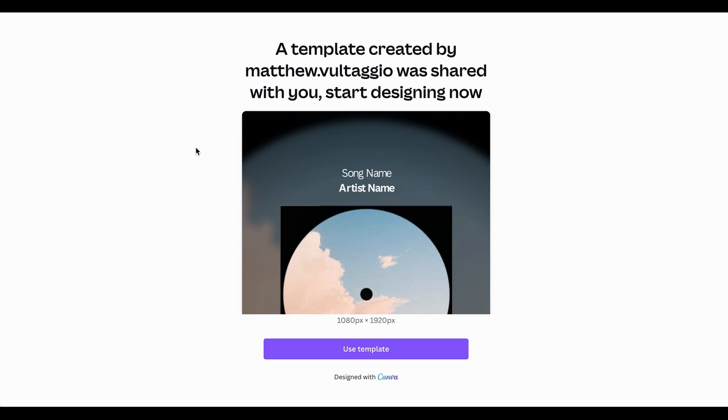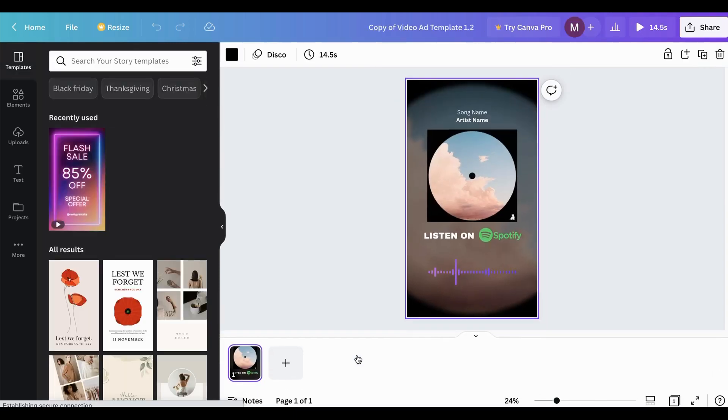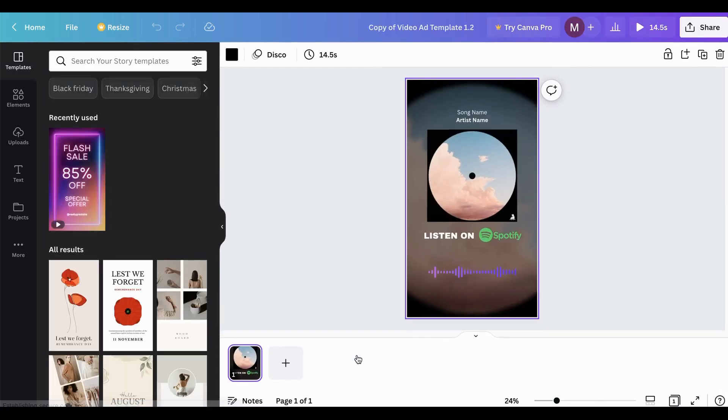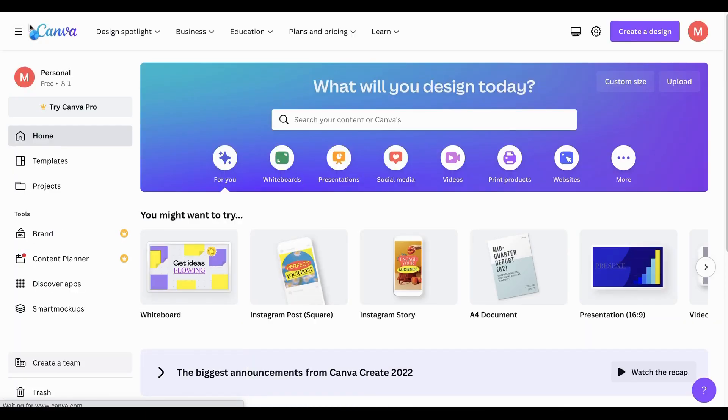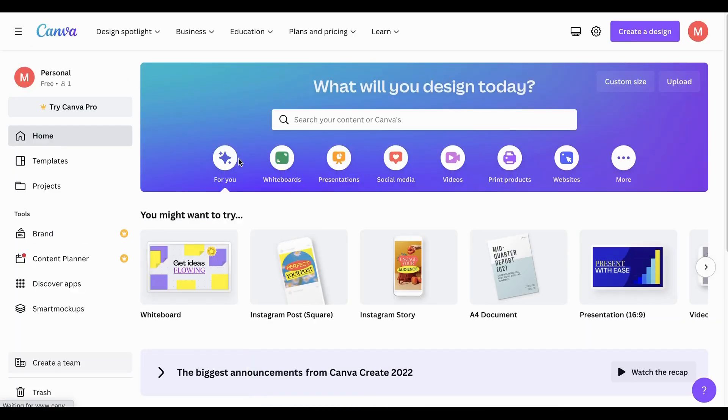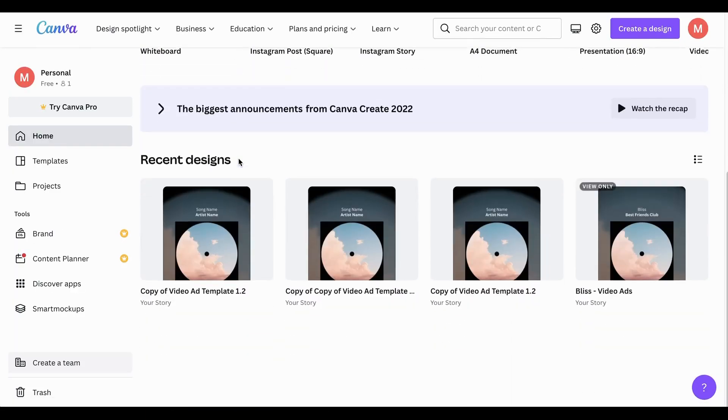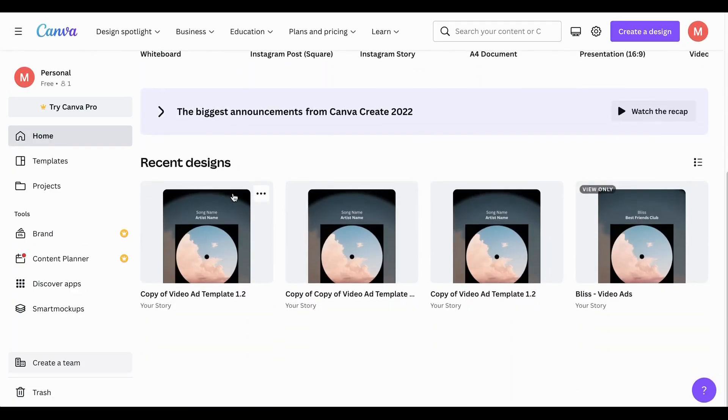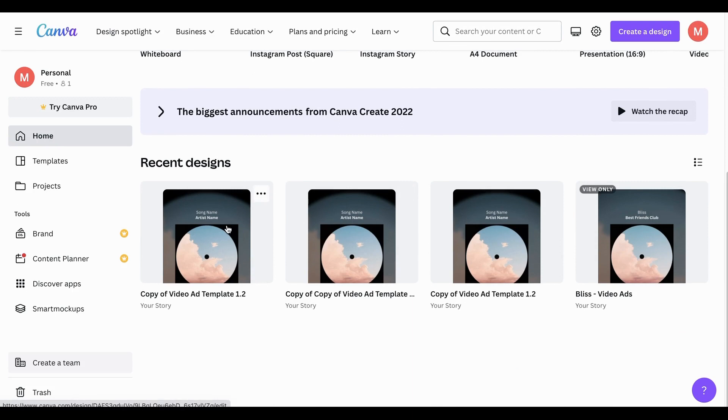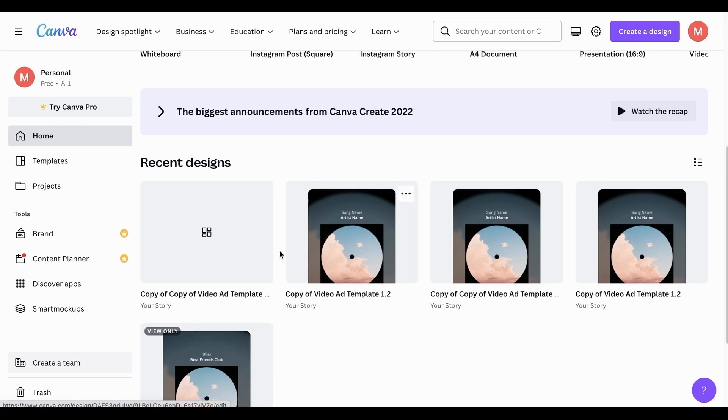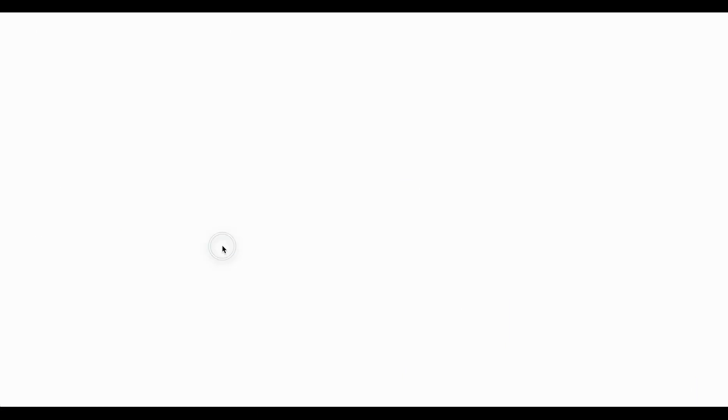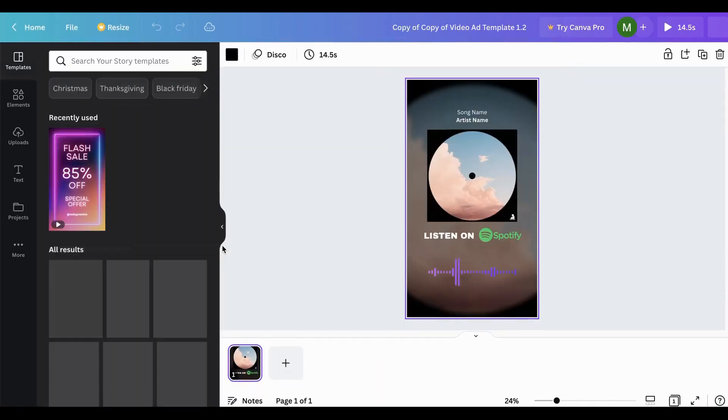So once you click on the link to add the template to your Canva account, you're going to see a page like this. And all you're going to want to do is click on the use template button. And this is going to add it into your Canva account completely for free for you to edit and use. However, if this is the second time that you're making one of these ads, you can actually go into your dashboards and click on one of the recent designs that you had saved for the last ad and click make a copy. And that way you can create a new one for the next song that you're about to release or the new playlist that you're about to promote.